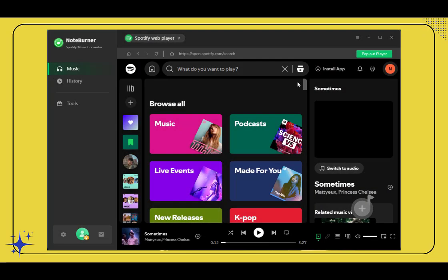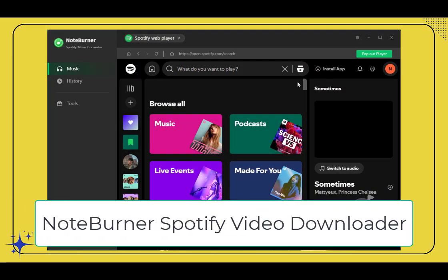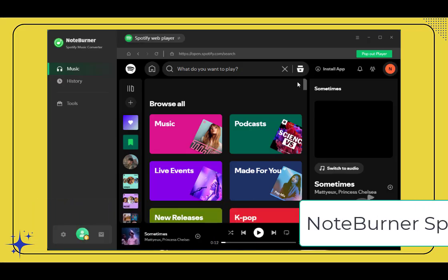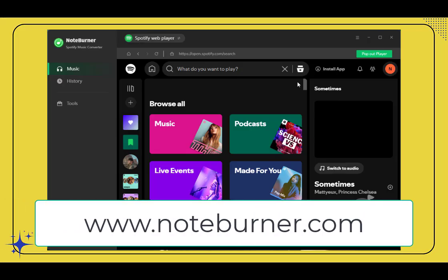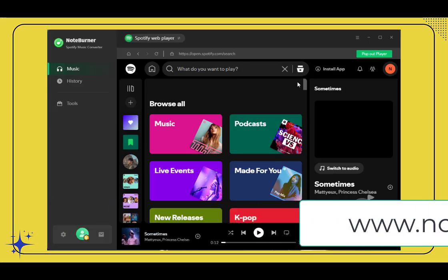For that, you need a third-party tool like this. With Spotify Video Tool, you can easily save Spotify music videos offline and make them as MP4 files for offline viewing or backup.